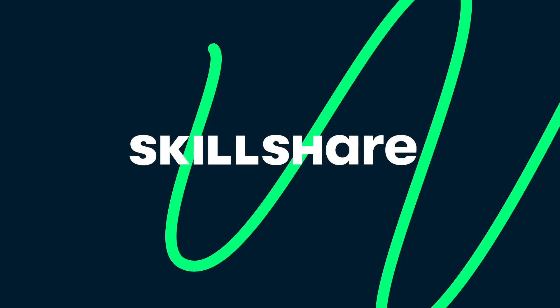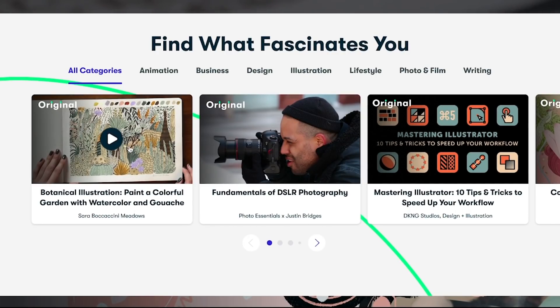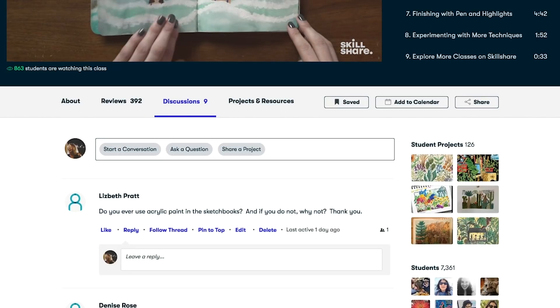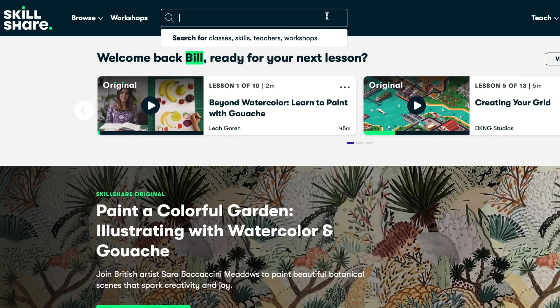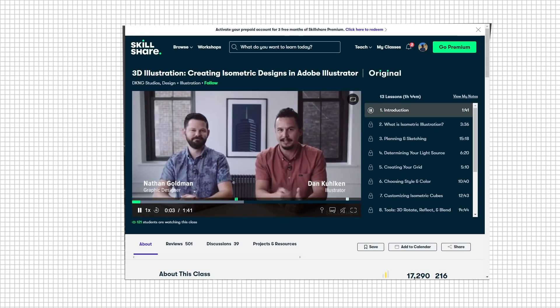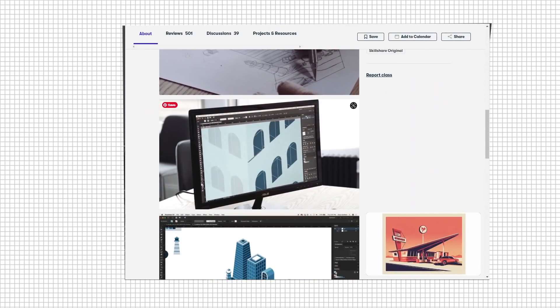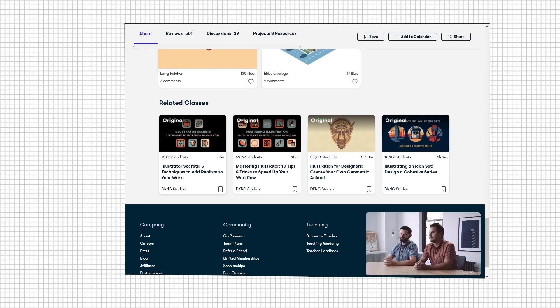Skillshare is an online learning community with thousands of inspiring classes for creative and curious people. You can learn animation, graphic design, productivity hacks, Photoshop, and animation for architectural projects — all curated for learning with no ads, always launching new premium classes. It's less than ten dollars a month with an annual subscription. One class I recommend is '3D Illustration: Creating Isometric Designs in Adobe Illustrator' by DKNG Studios — it has really nice outputs and is very related to architecture.